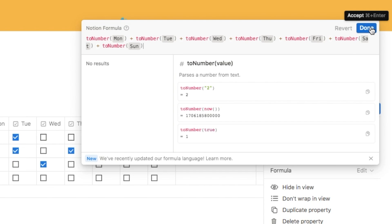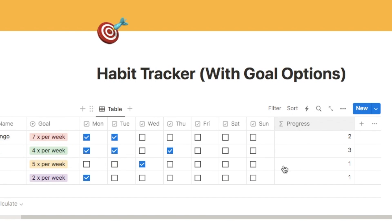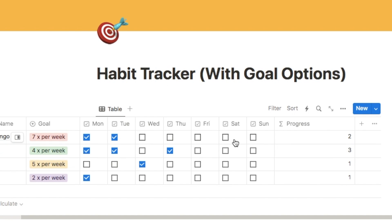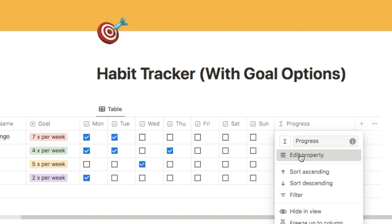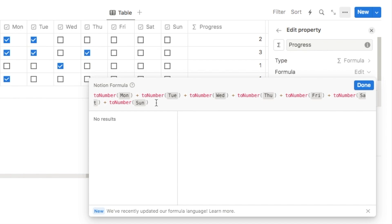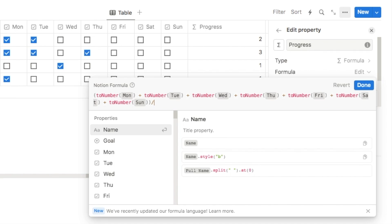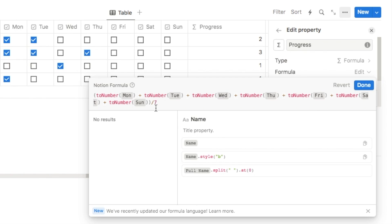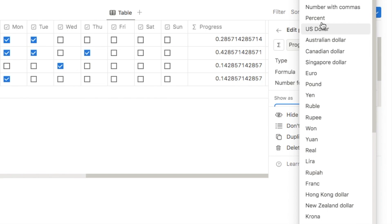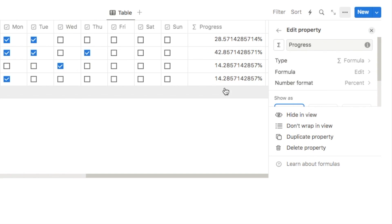Click Done to see what we currently have. In the progress column it's now counting how many checkboxes have been checked — two checked shows two, three checked shows three. But I want to see this as a percentage rather than just a number. Click edit the property, then formula edit. I'm going to isolate the formula with parentheses at the start and end, then divide it by seven — since there are seven checkboxes, one for each day of the week. Click Done, then click on Number Format and change it to Percent.